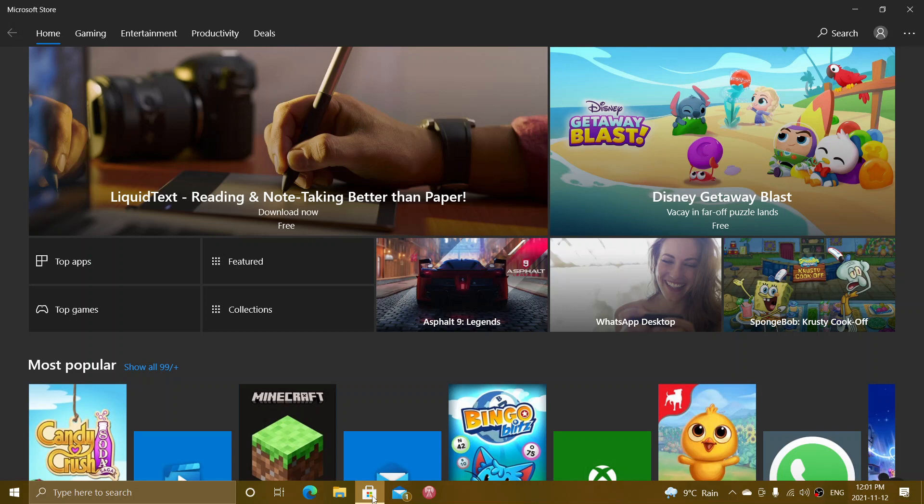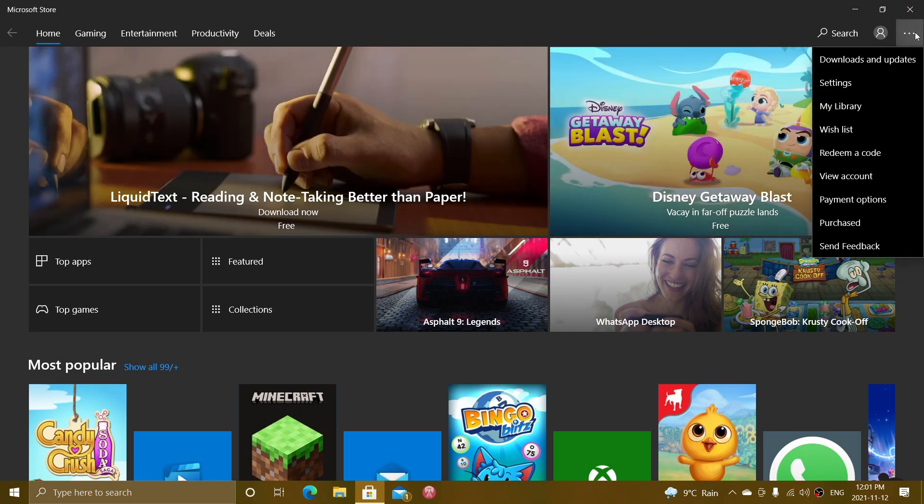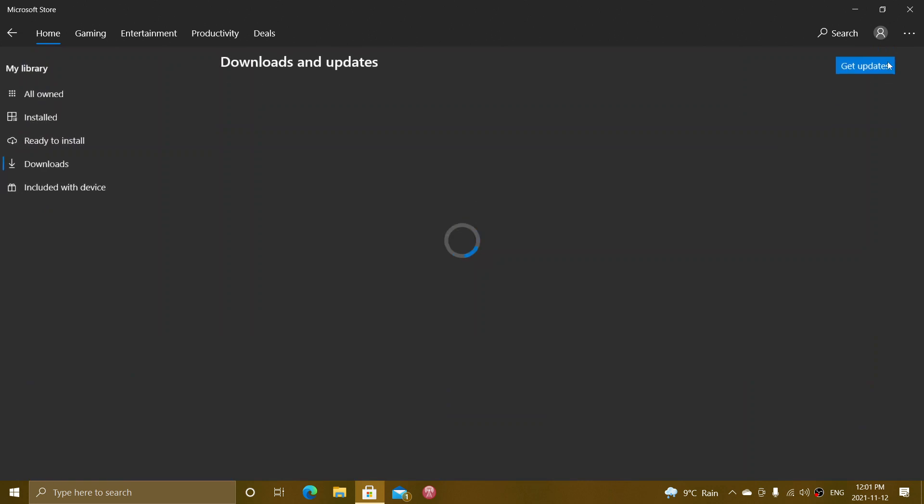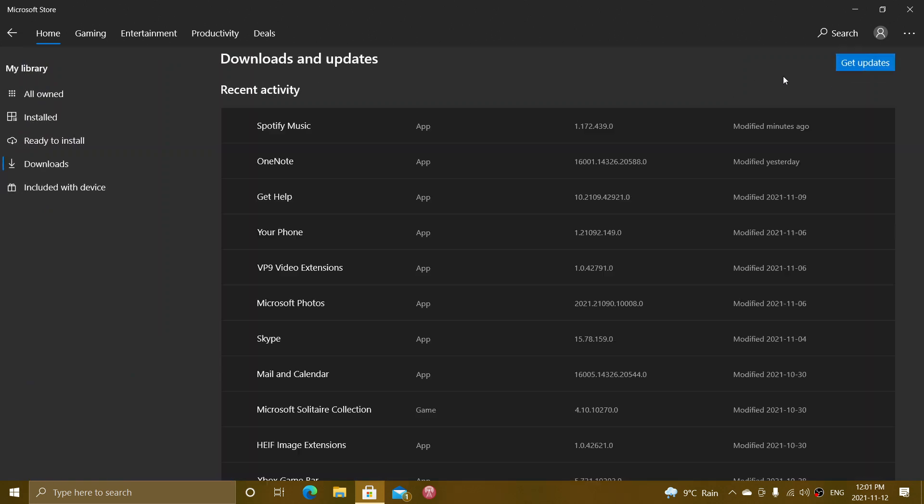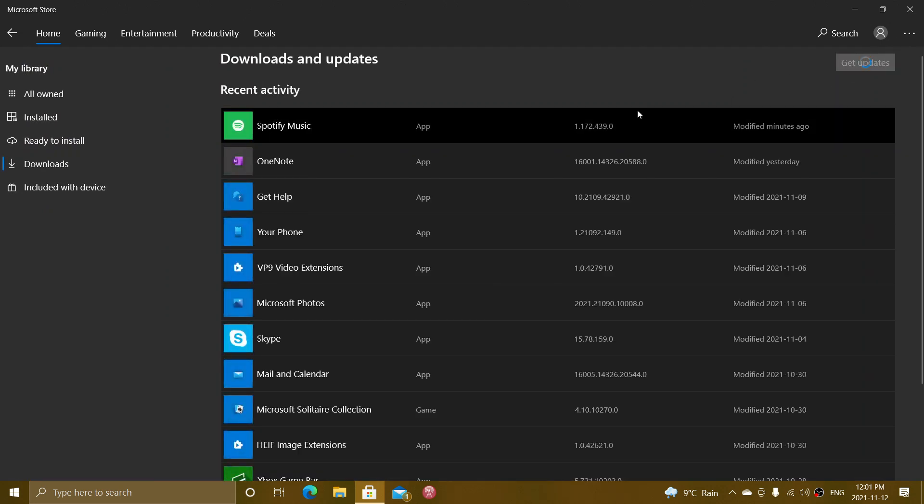The way to see if you're going to get it is simply open your Microsoft Store, go into the upper right and click Download and Updates, and just check for updates. If you see an update that is called Microsoft Store,